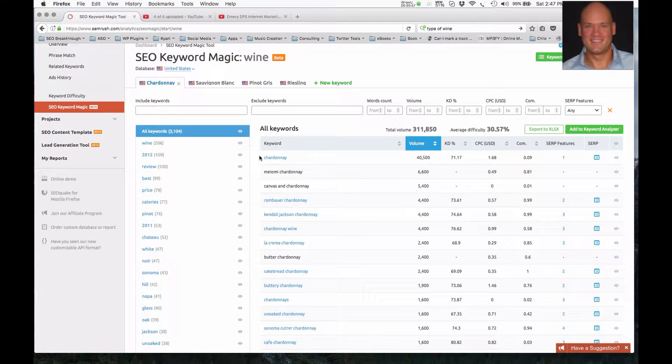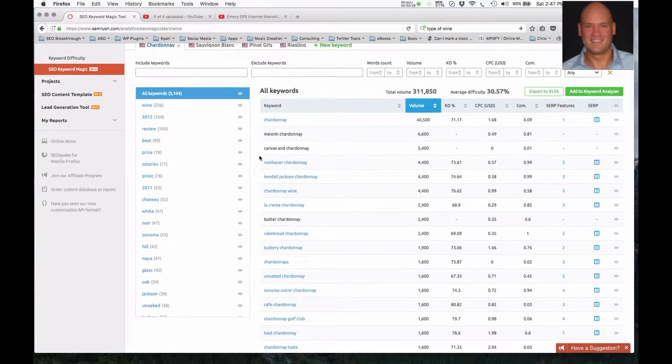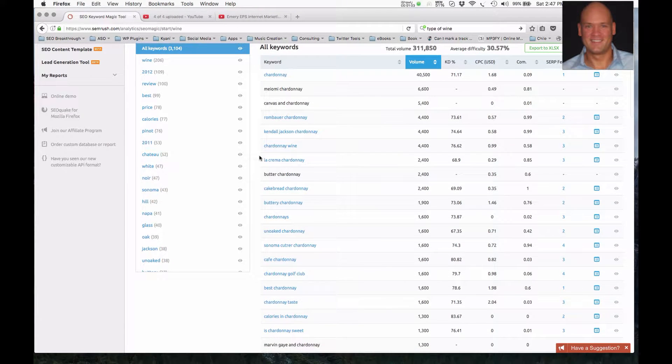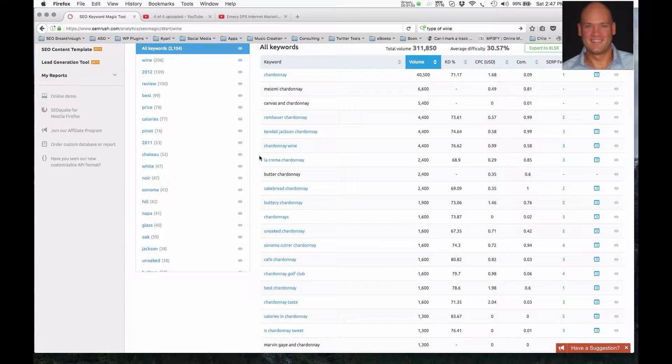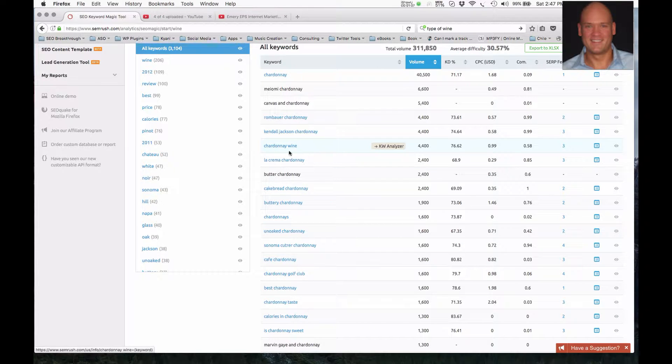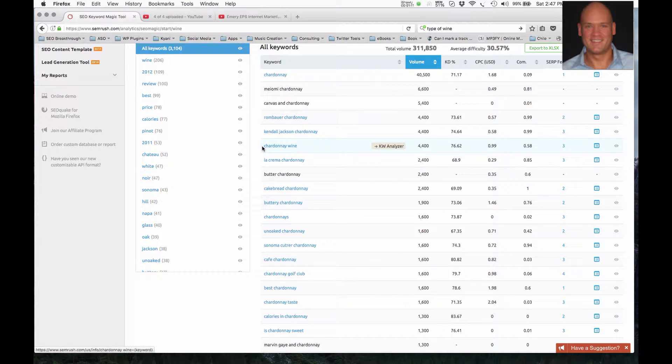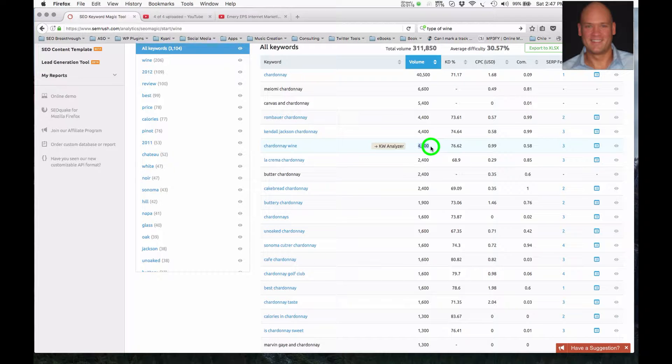Now, I want to show you some other keyword phrases here that will be related to Chardonnay, but will be educational terms or will also be buying phrases. So we can see Chardonnay wine. It's a little bit more specific just because it has wine there, but at the same time, it's not necessarily a strong branding or a strong buying keyword phrase, but it is a good branding phrase.